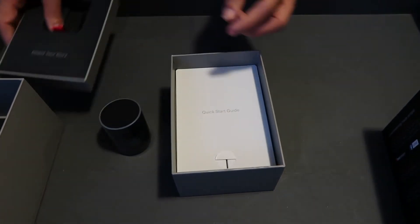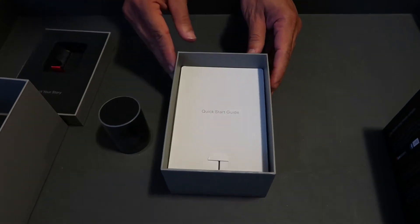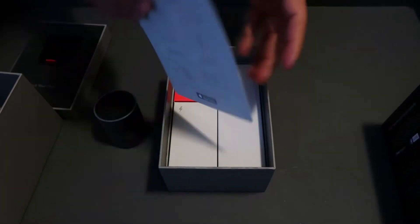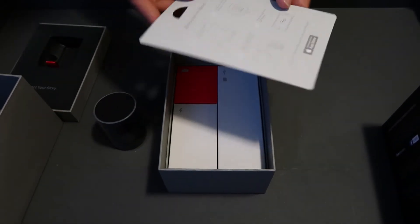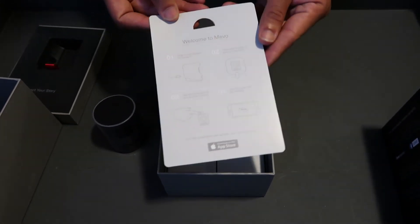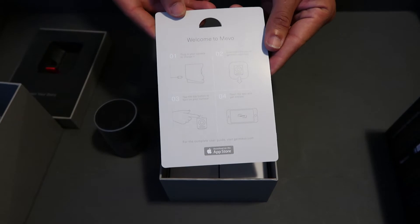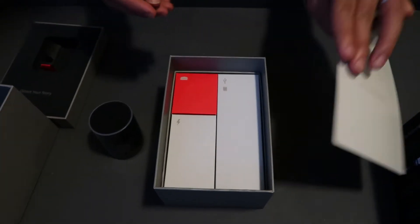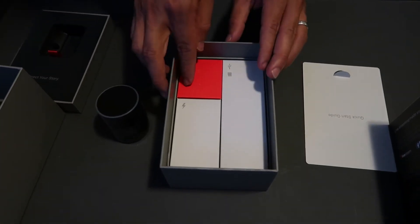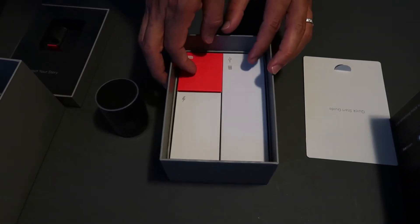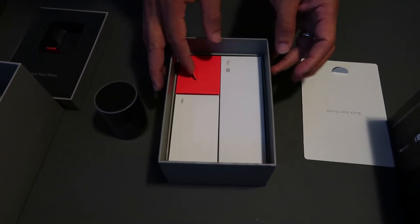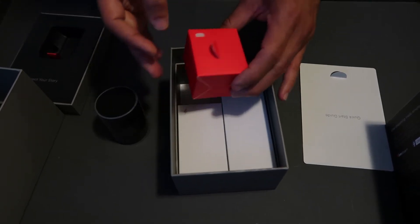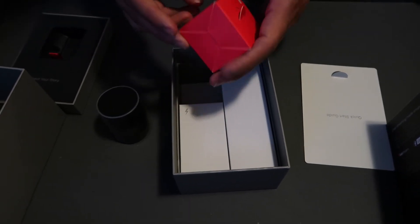Nothing back there, nothing else. Quick start guide. Welcome to Mevo. And yeah, this is really slick packaging.